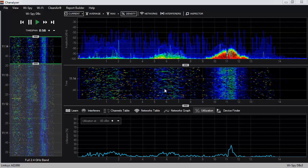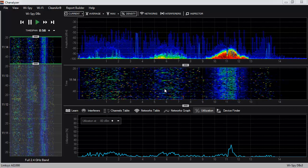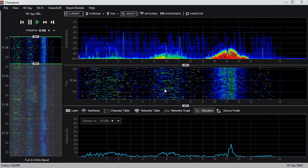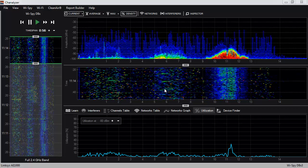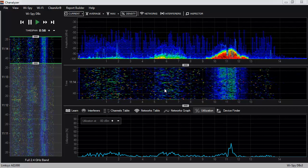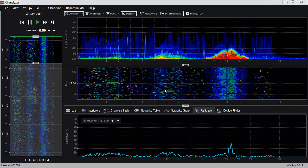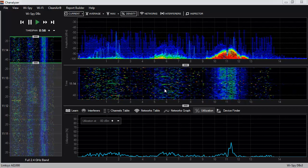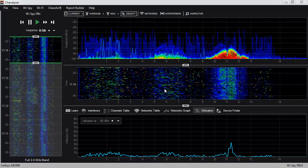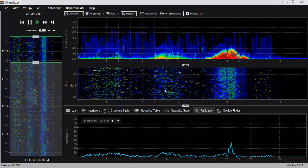Wi-Fi networks and ZigBee networks both operate in 2.4 GHz, and they often end up interfering with each other. But with Channelizer, you can plan a Wi-Fi and ZigBee deployment, or you can troubleshoot an existing deployment that isn't working properly.